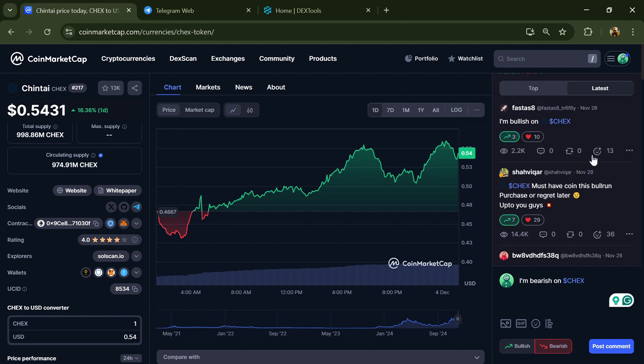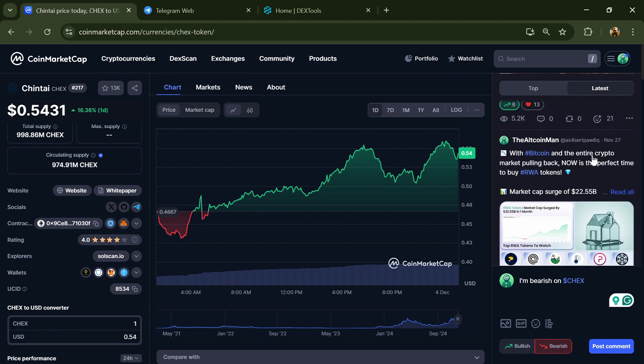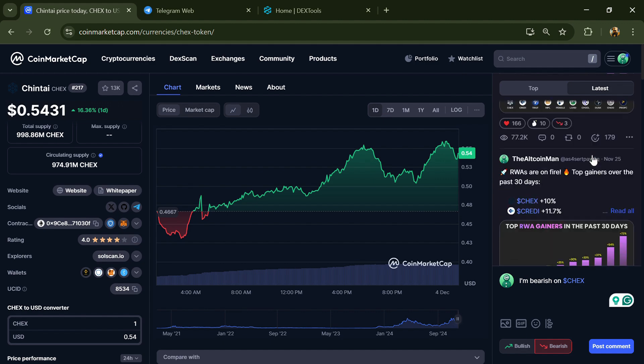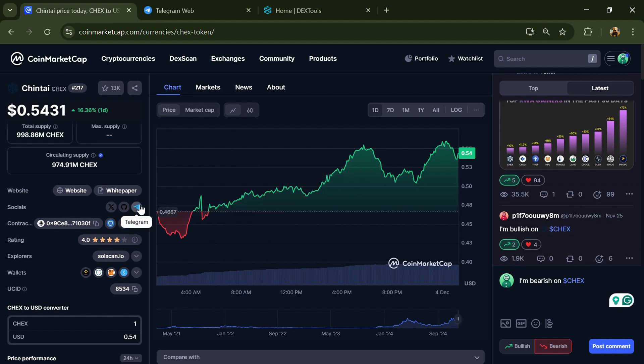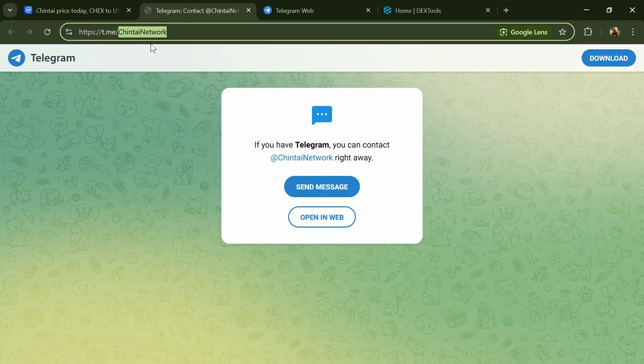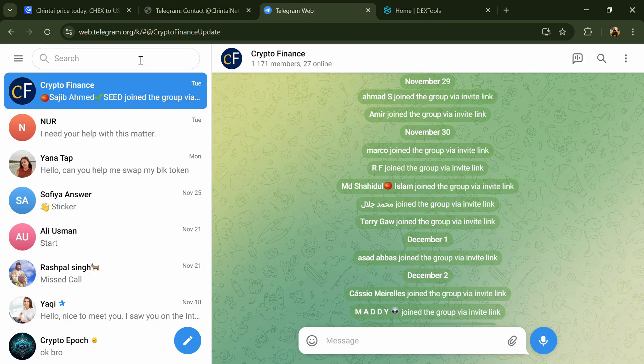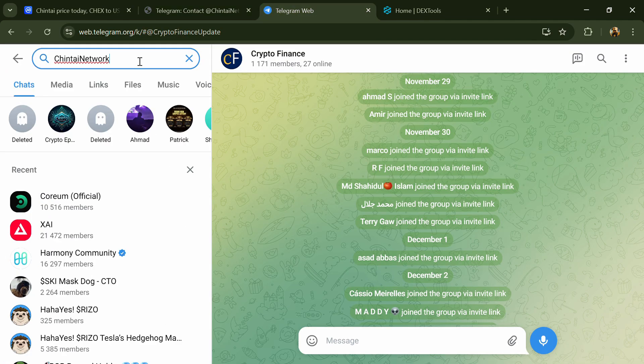After that, go to the social media section and click on Telegram. Now you will open this token on Telegram.